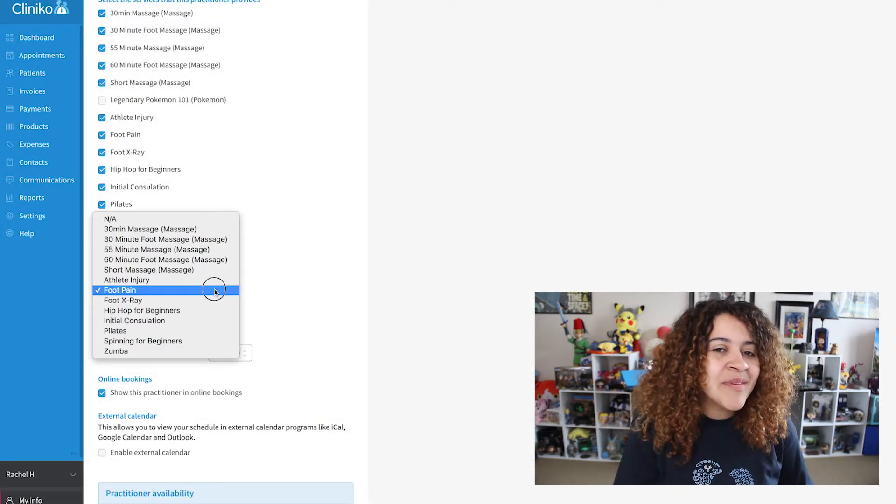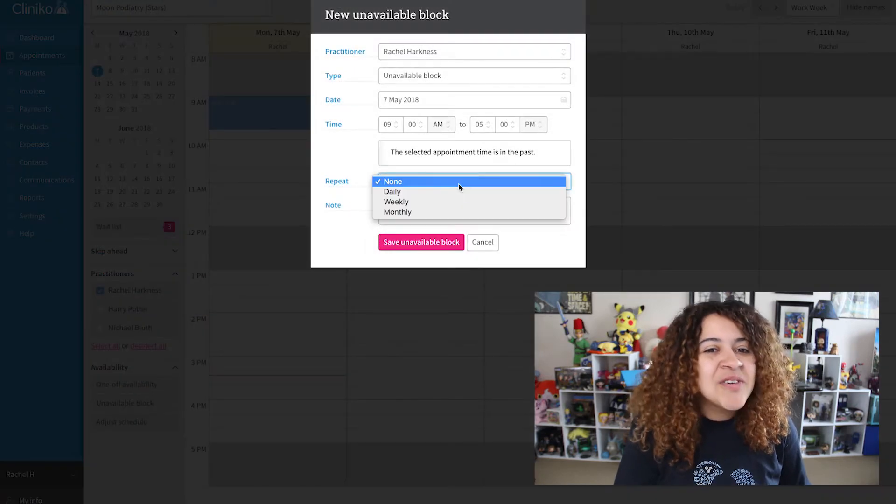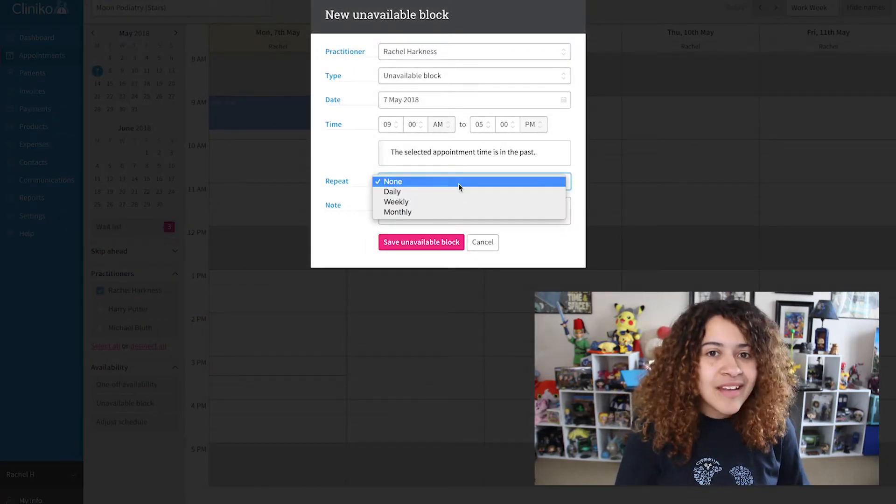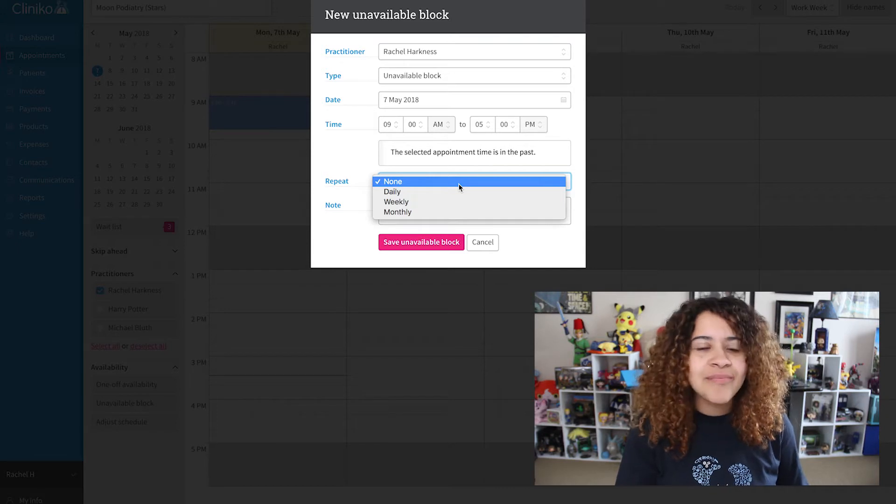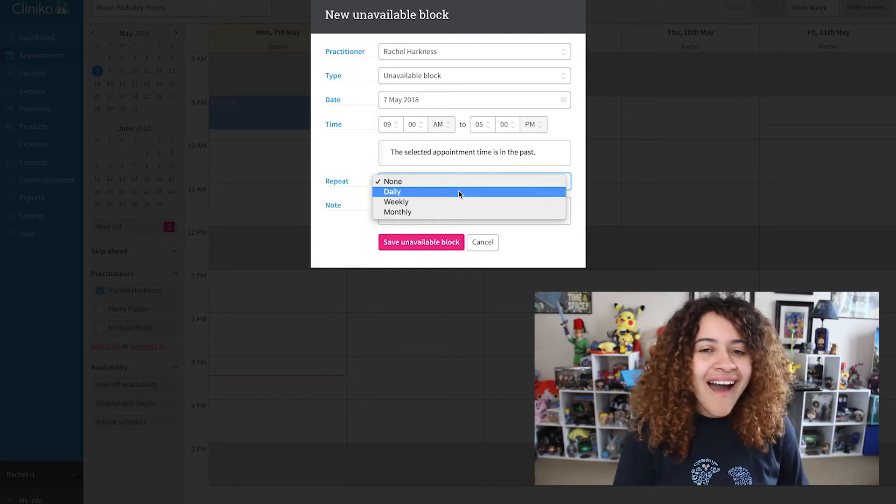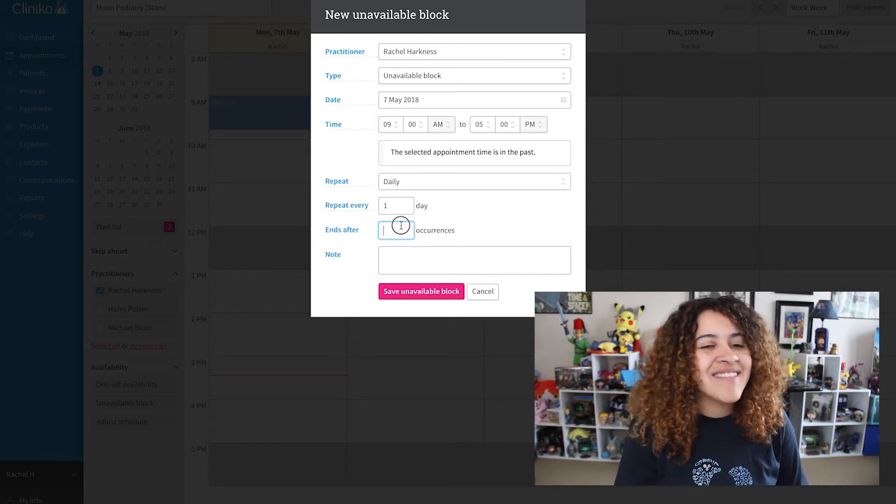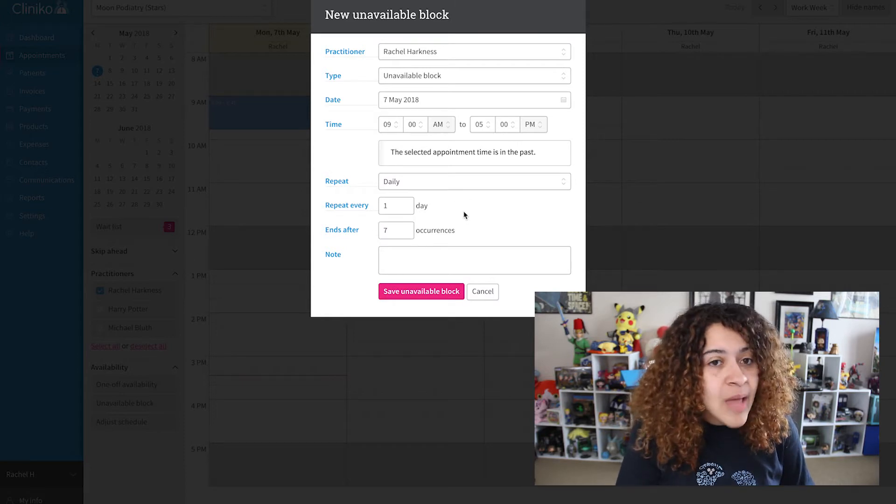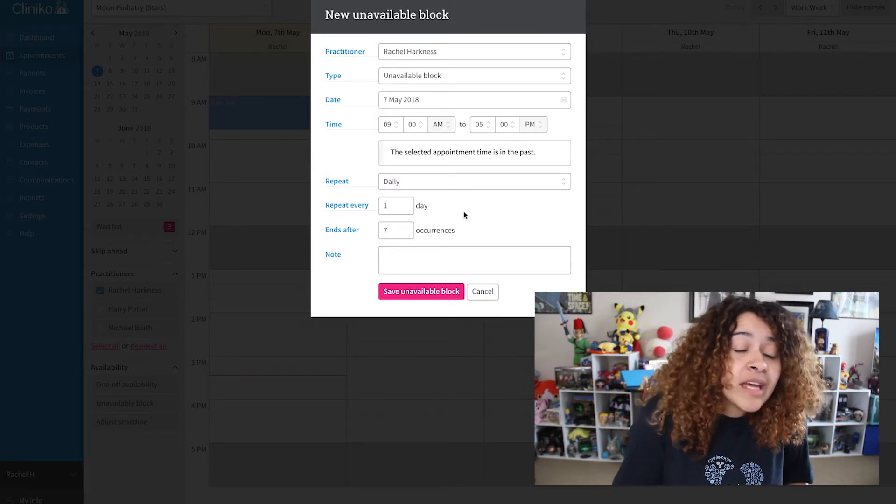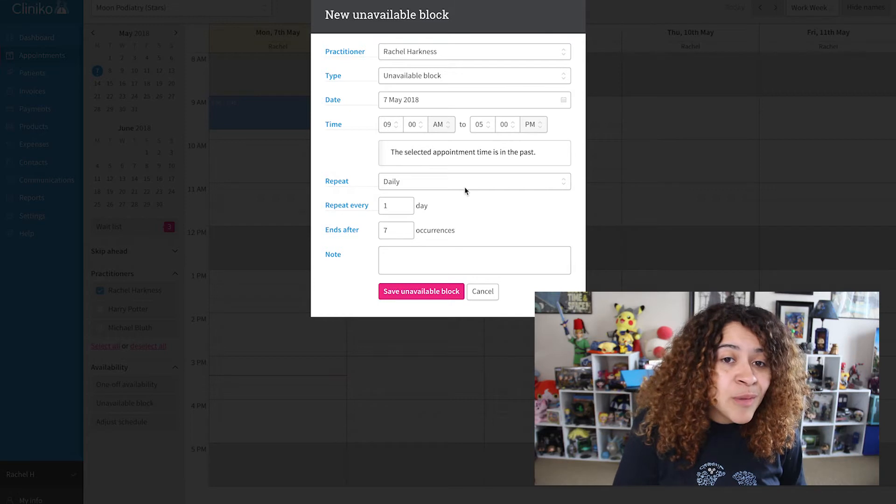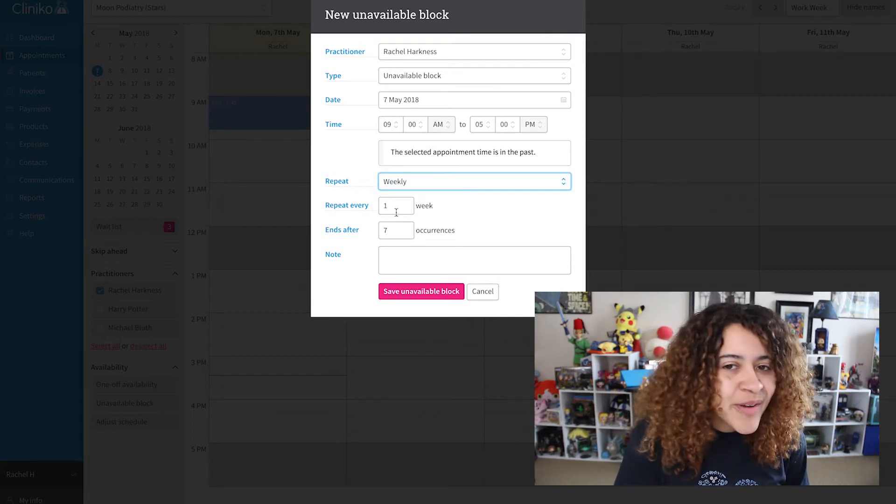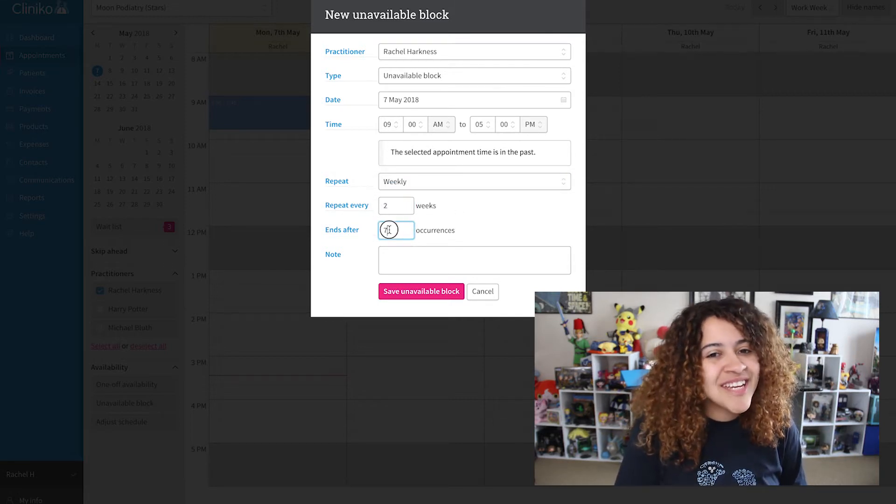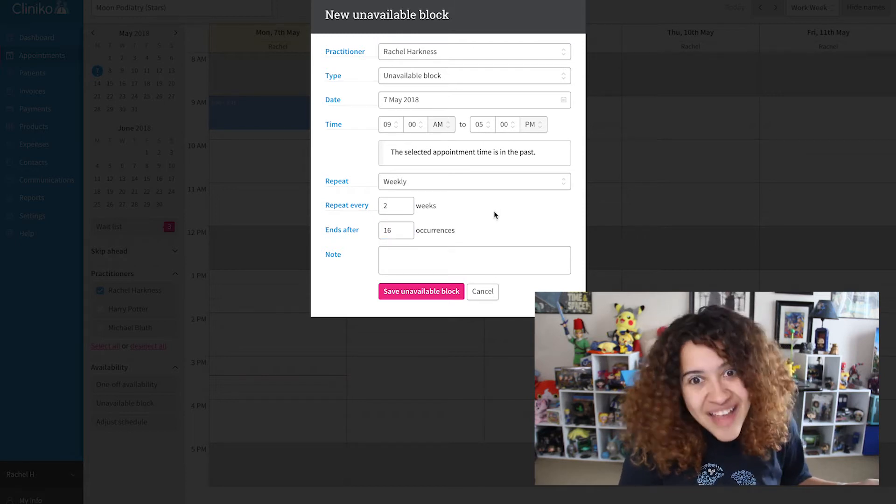If your unavailability covers multiple days, you can set it to repeat daily, weekly, or even monthly. For example, if I'm gone for the week, I can set the repeat to daily and ends after 7 occurrences. Maybe I only work bi-weekly. I can set my unavailable block to repeat weekly, repeating every 2 weeks, and ends after 16 occurrences to cover the rest of the year, as an example.